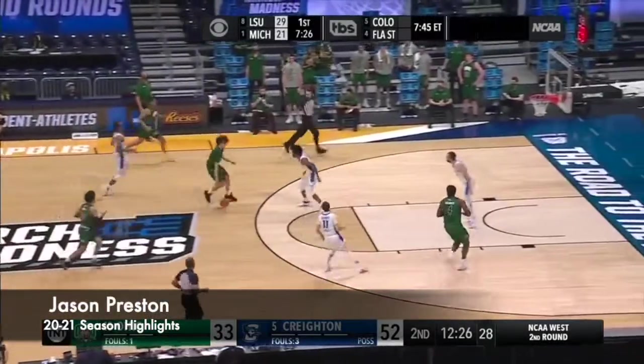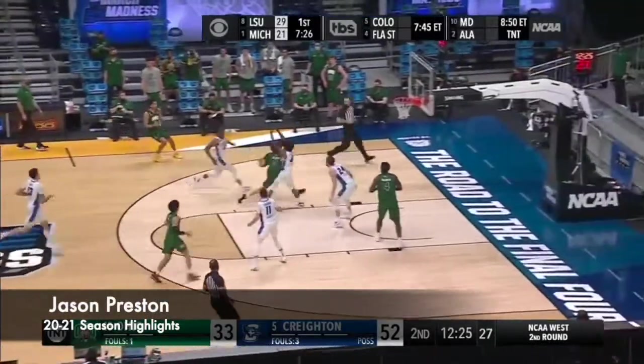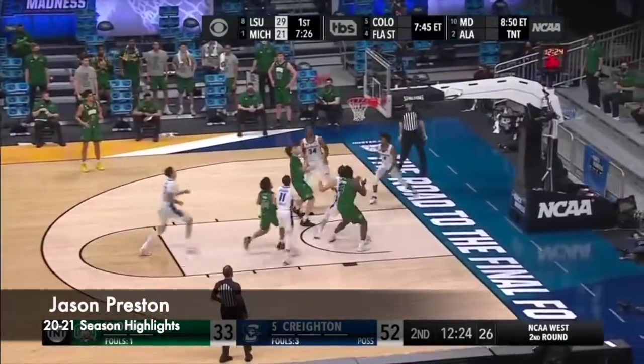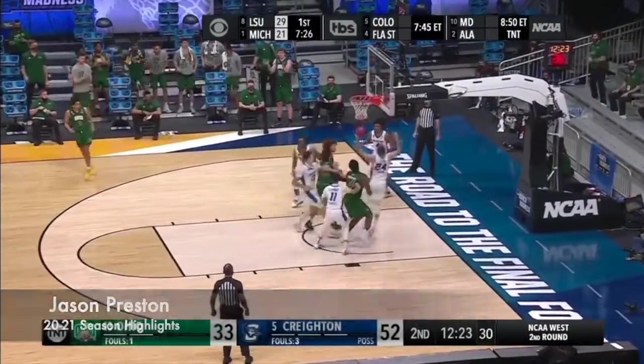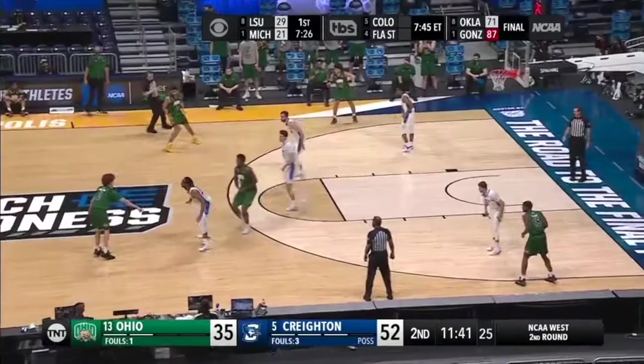Oh, rebound. Checked down by Preston. Cross. Floater. Fetch it hard.